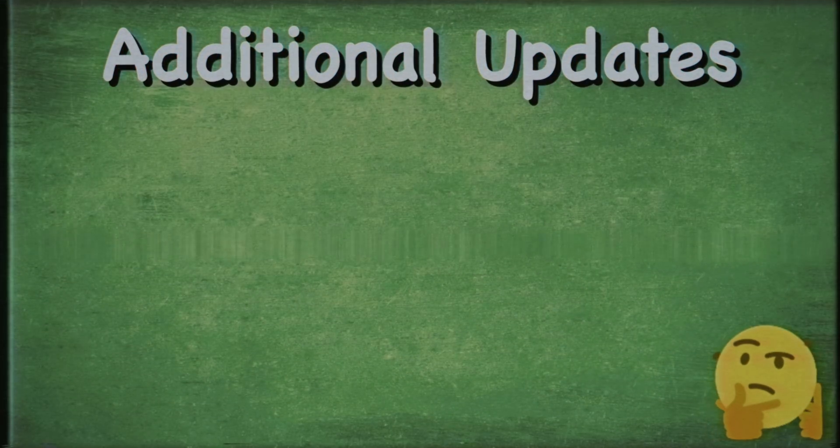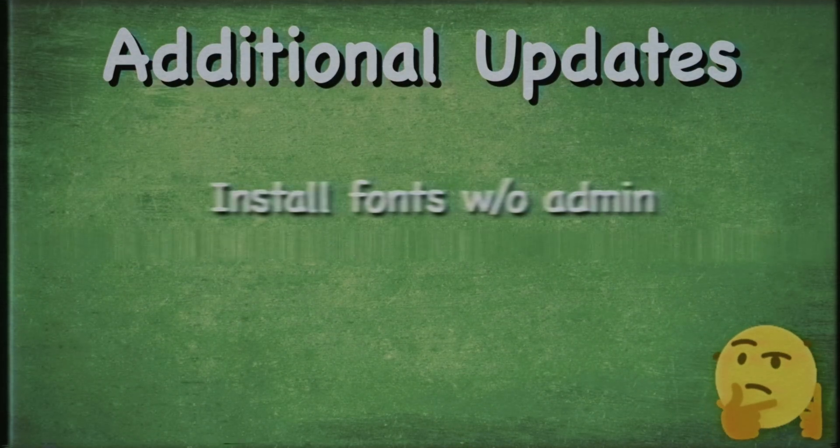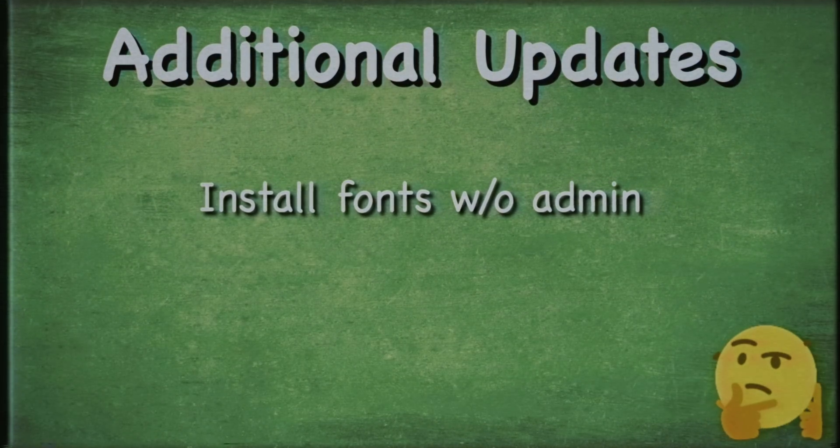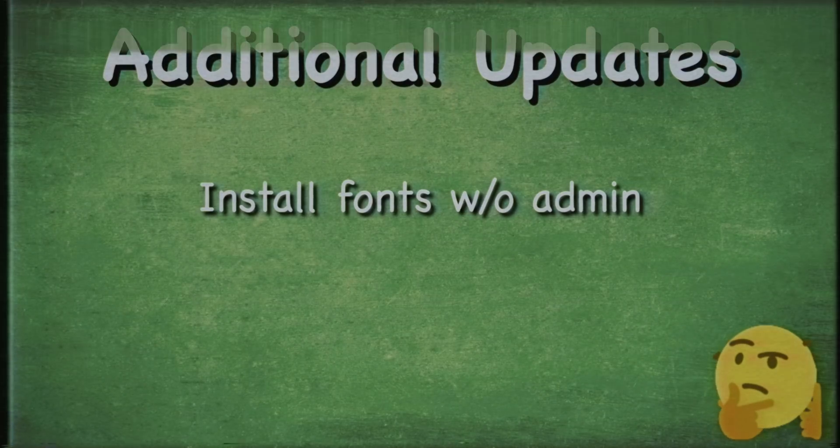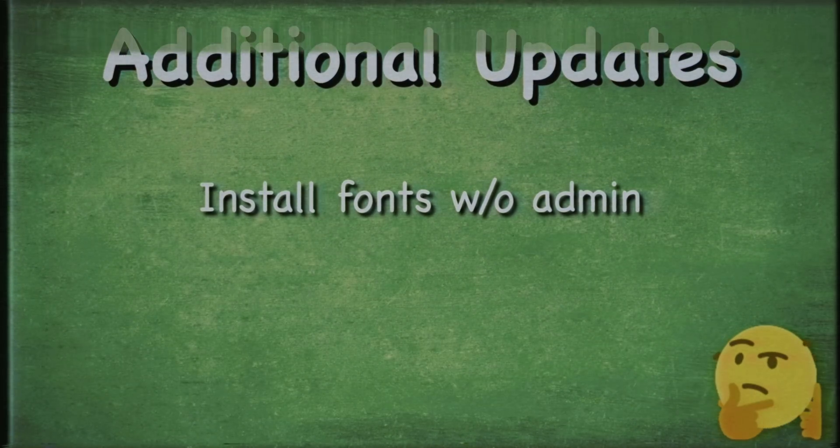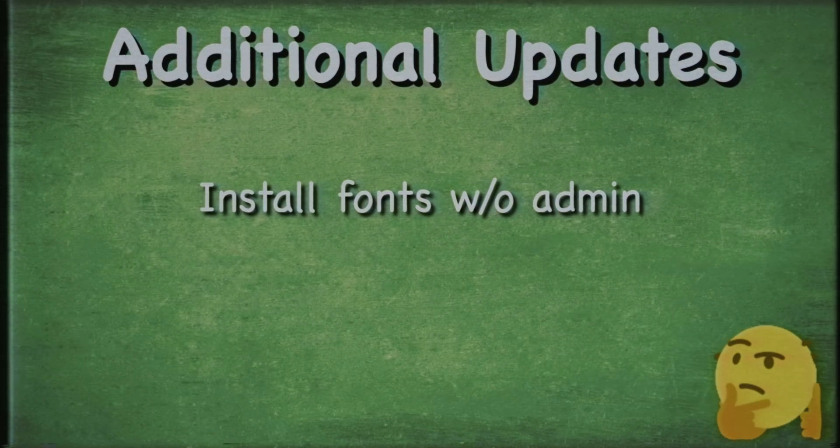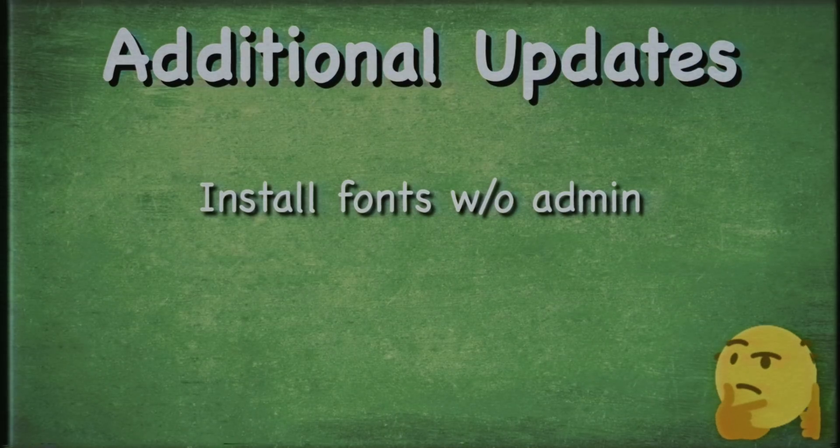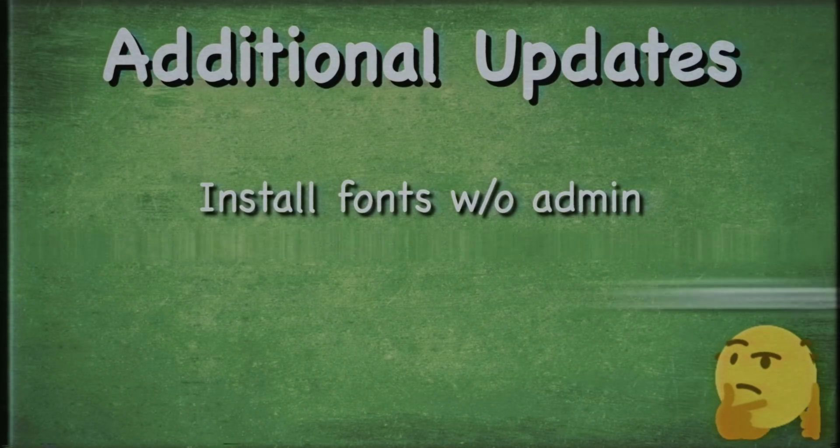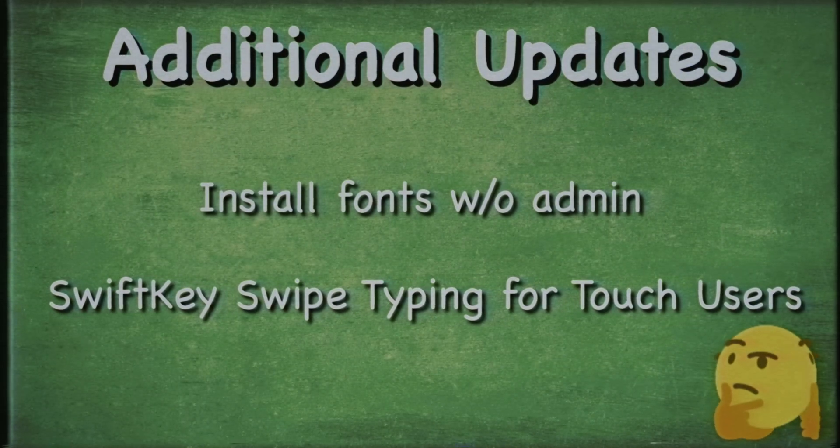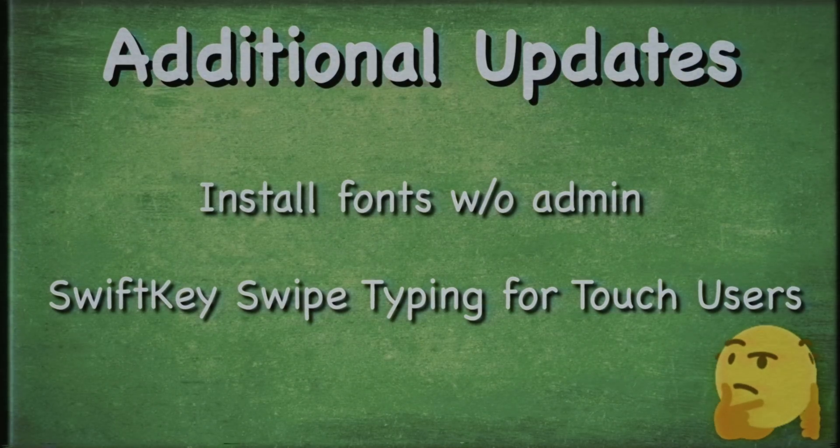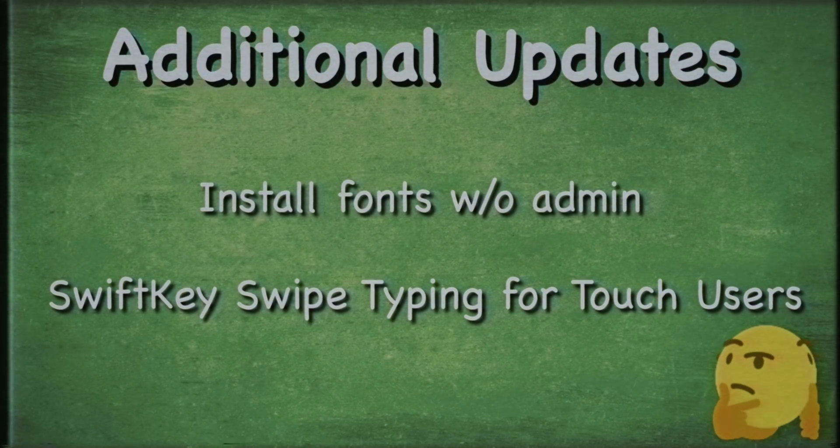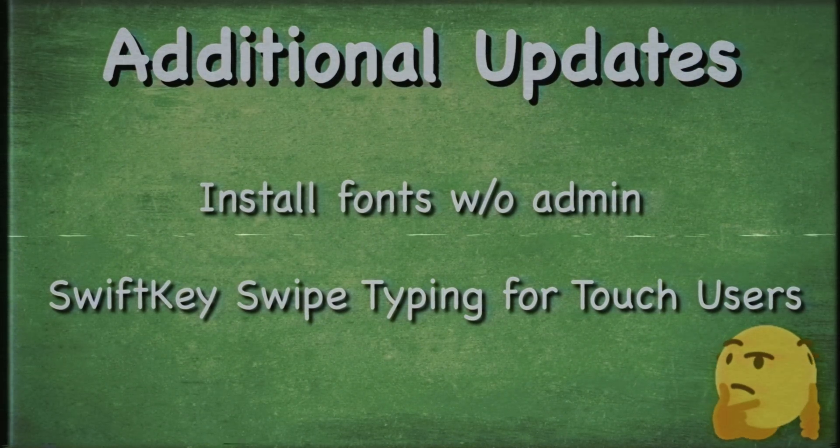With this update, you'll also be able to install fonts on your computer without admin account, which is really handy. That's always been a problem for people who aren't the admin on their computer but want to use fonts. That's always a real annoyance. Touchscreen users will also be given SwiftKey swipe keyboard now, which is popular among some. I can't seem to understand why.